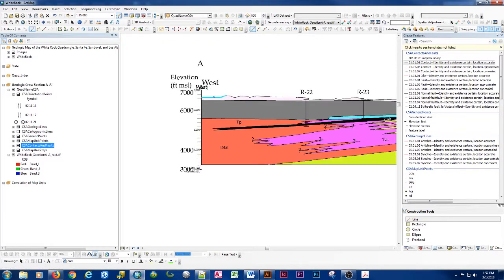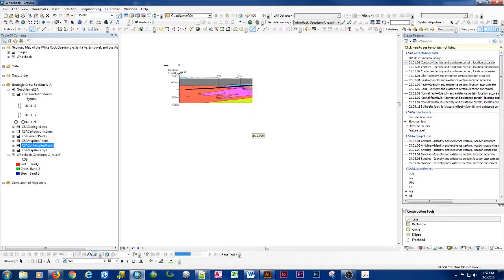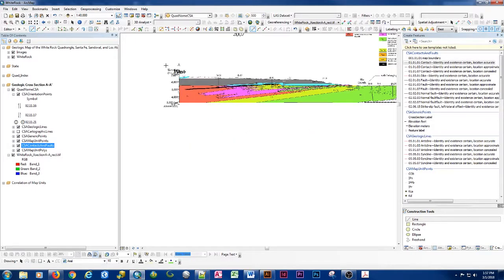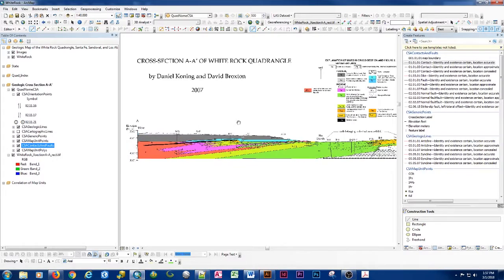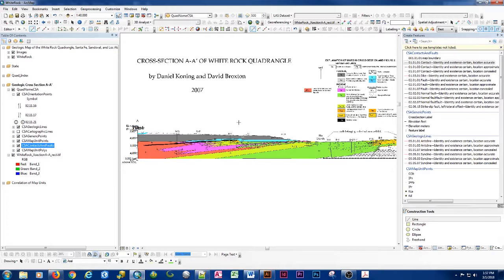So that's how we digitize our cross sections in ArcGIS for a NCGMP09 or GEMS data model here at the New Mexico Bureau of Geology and Mineral Resources. Again, I'm Phil Miller and I've been your host. Thank you very much for your time and have a great day.